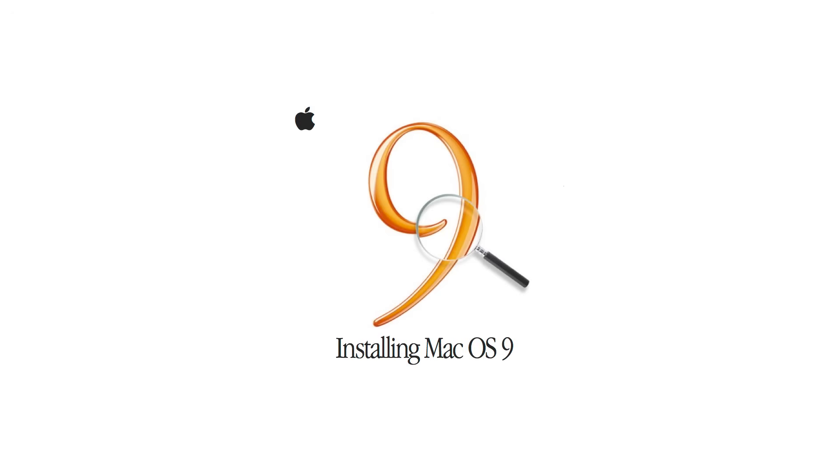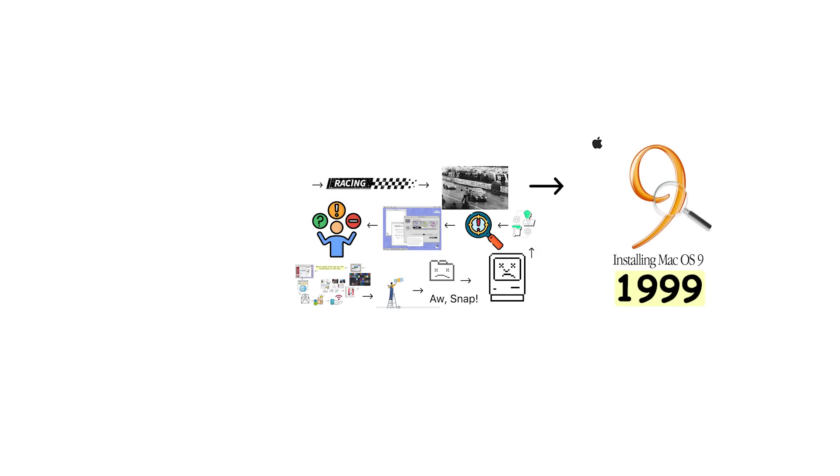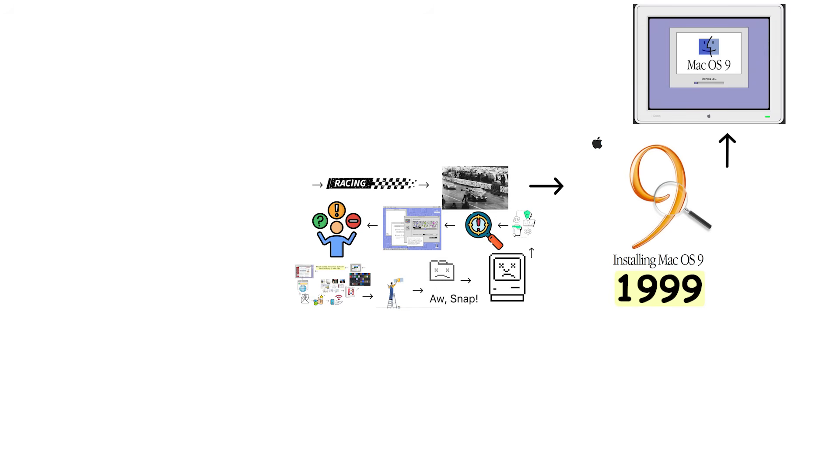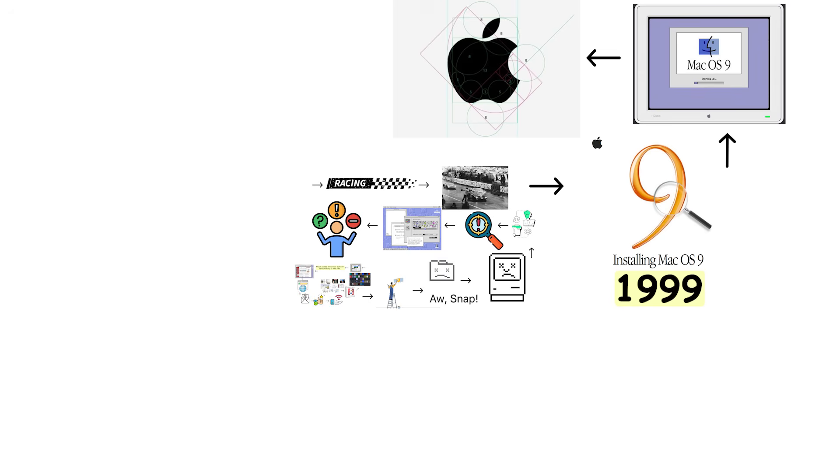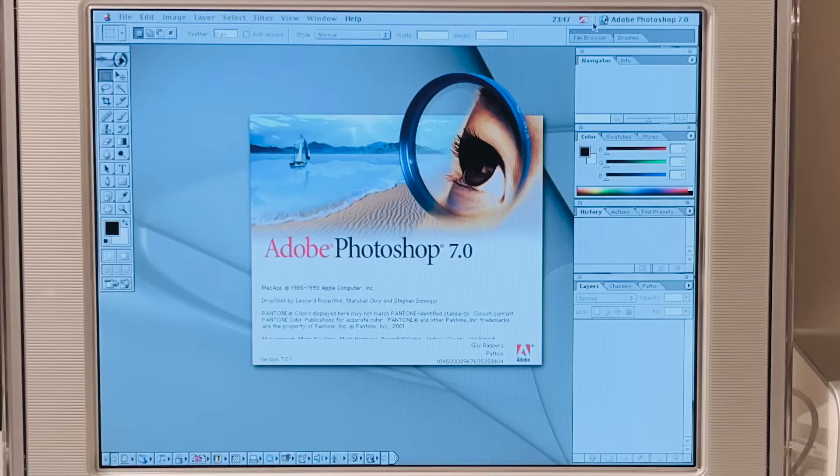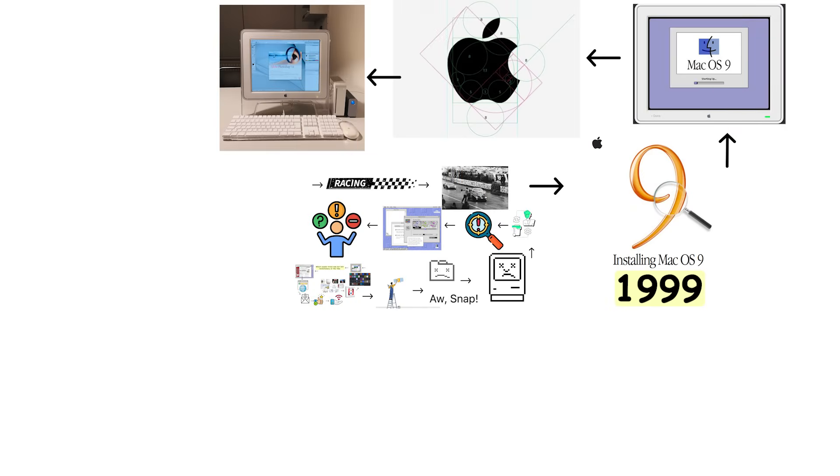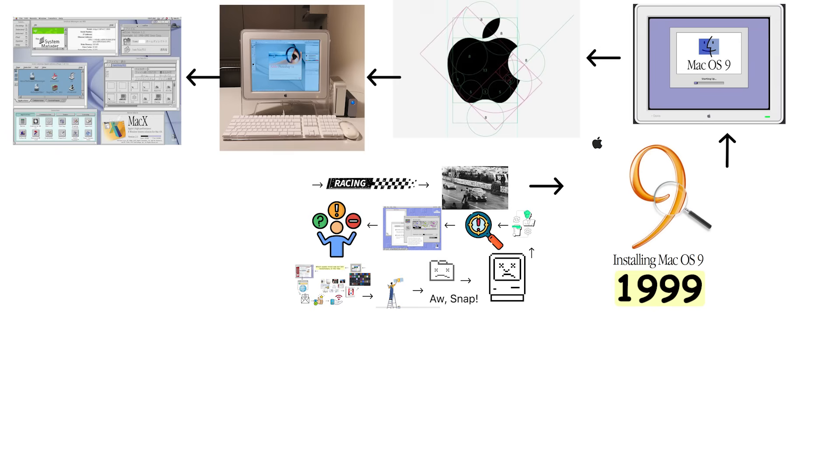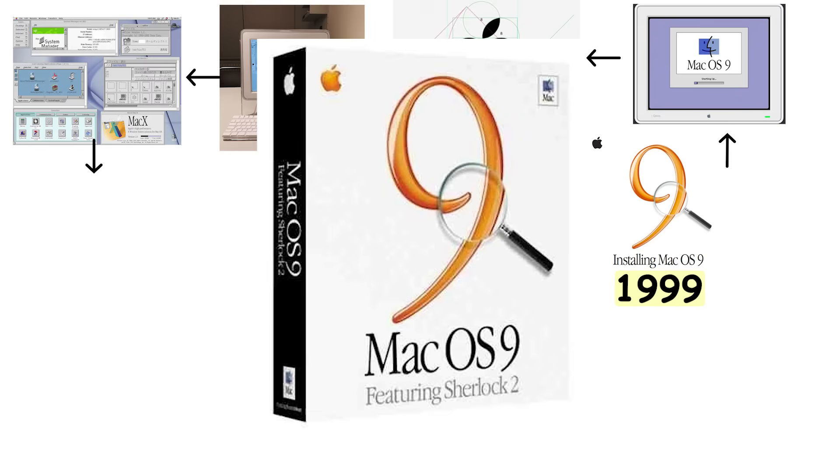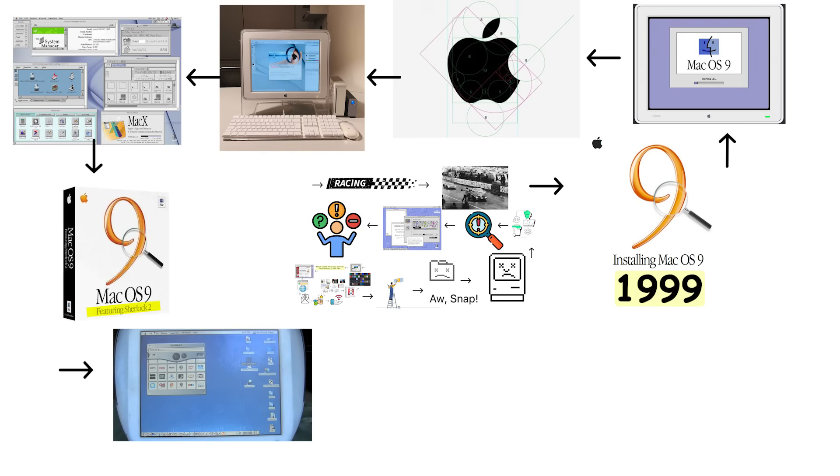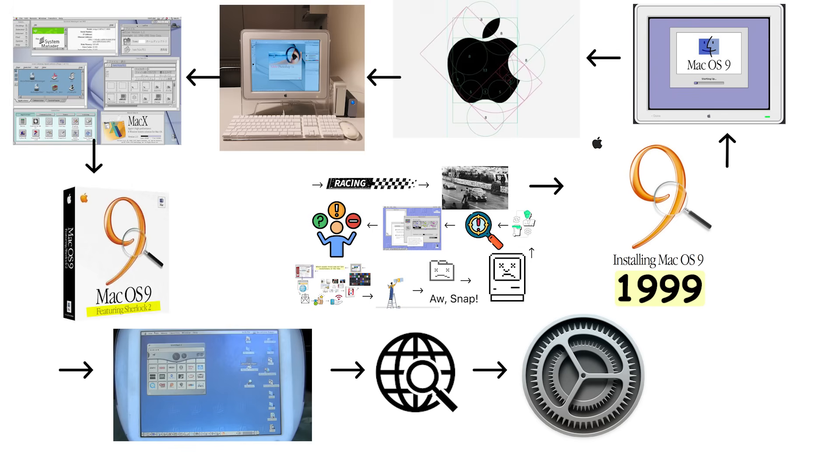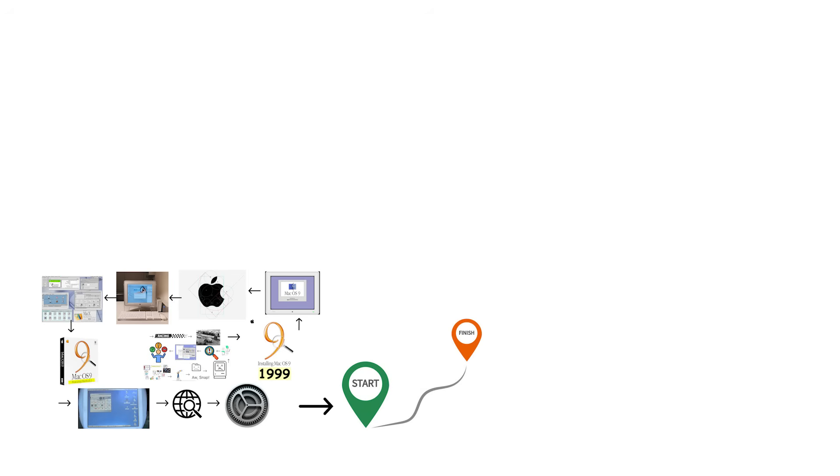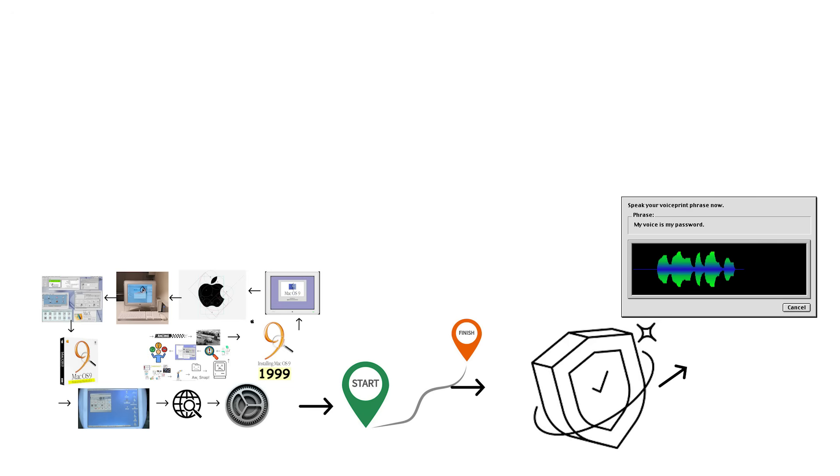Mac OS 9 launched in 1999 as the final version of the classic Mac operating system before Apple's complete architectural redesign. Apple positioned it as the most refined version of classic Mac OS, with improved multitasking and better processor management. The headline feature was Sherlock 2, a powerful search tool that could find files on your computer and search the internet simultaneously. Mac OS 9 added a software update tool that automatically checked for updates from Apple and introduced voice recognition through speakable items.